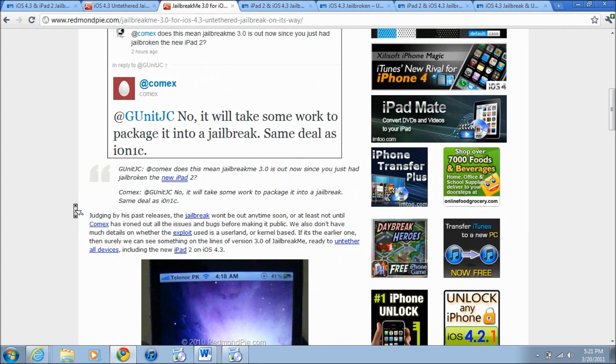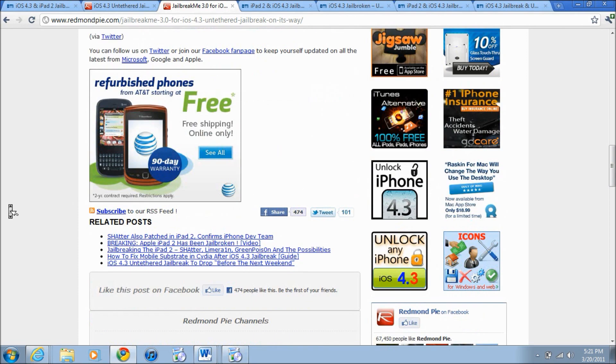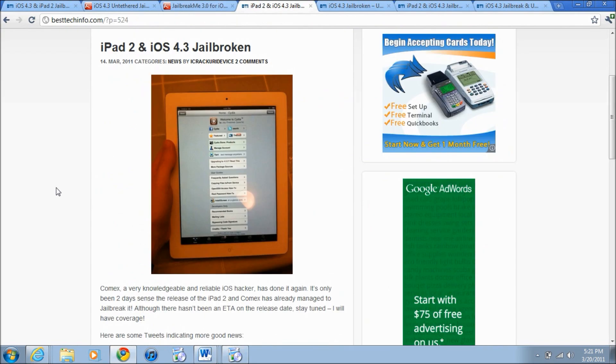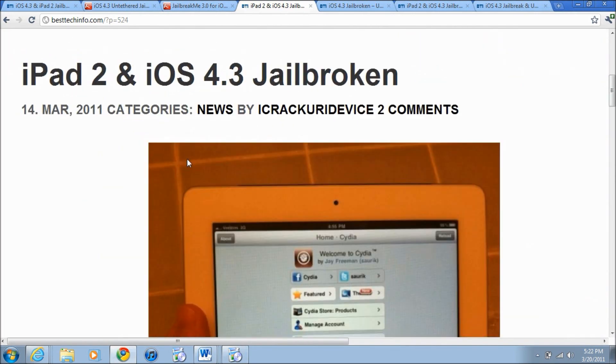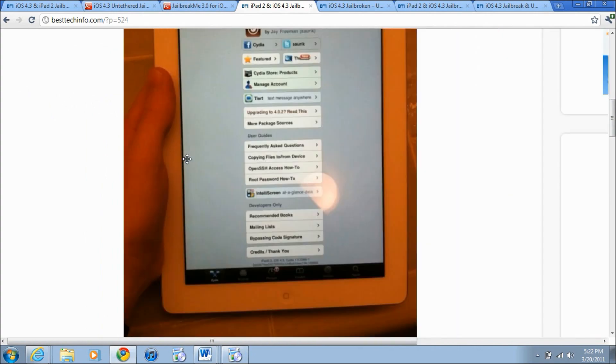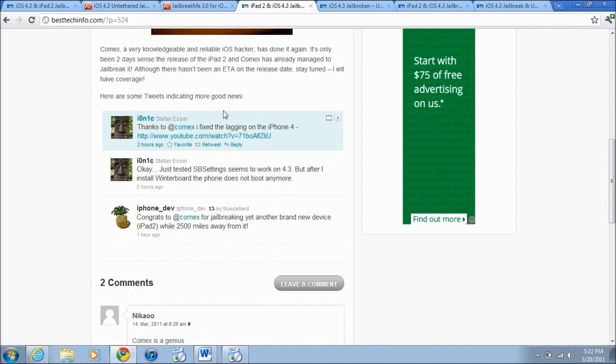This is how JailbreakMe looks like if you don't know and this is courtesy of Redmond Pie. Now the next article is just showing that the iPad 2 is officially jailbroken on 4.3 and this is an iPad 2 because it has the white bezels and I'm going to zoom in so you can see that this is in fact on Cydia.